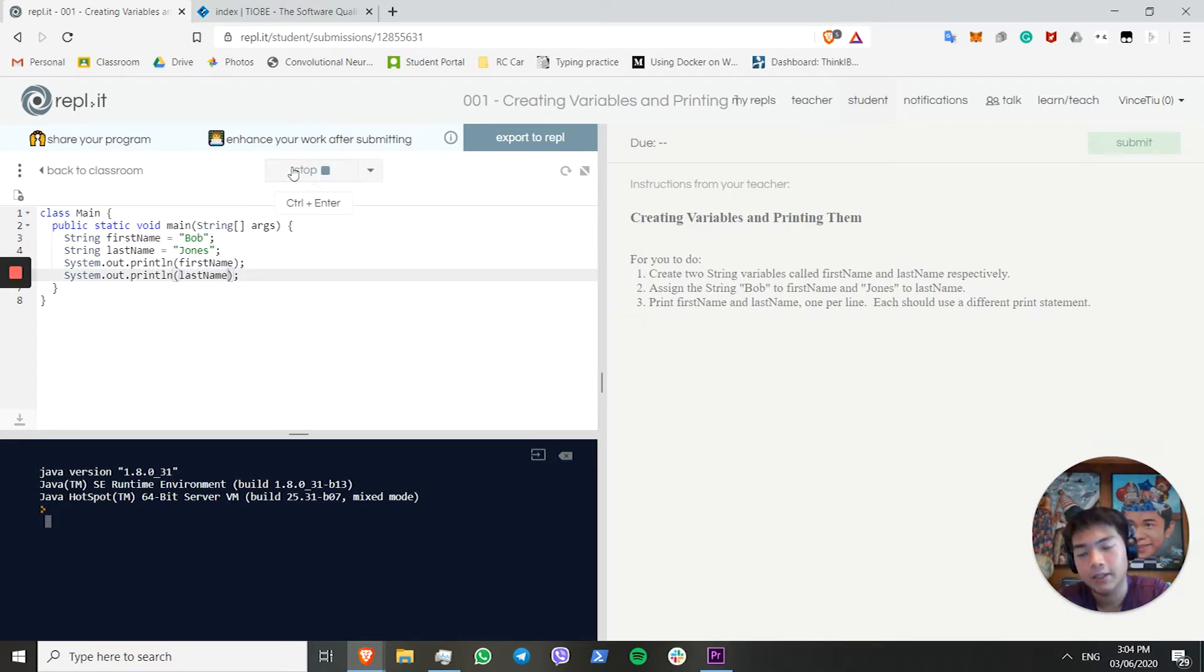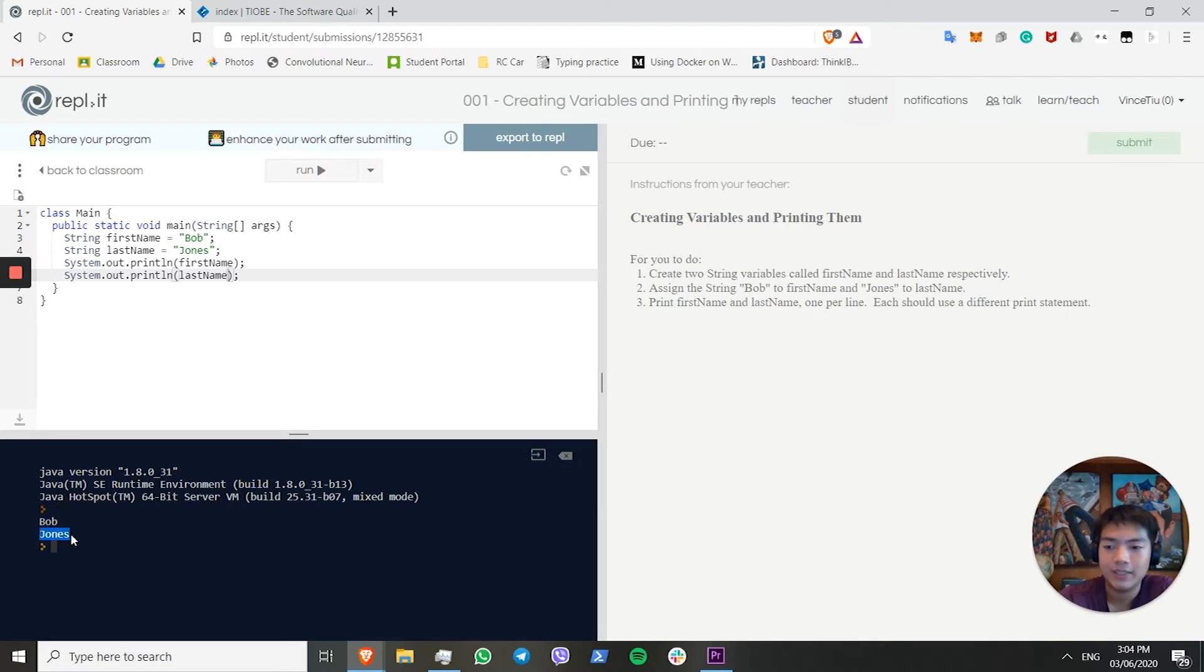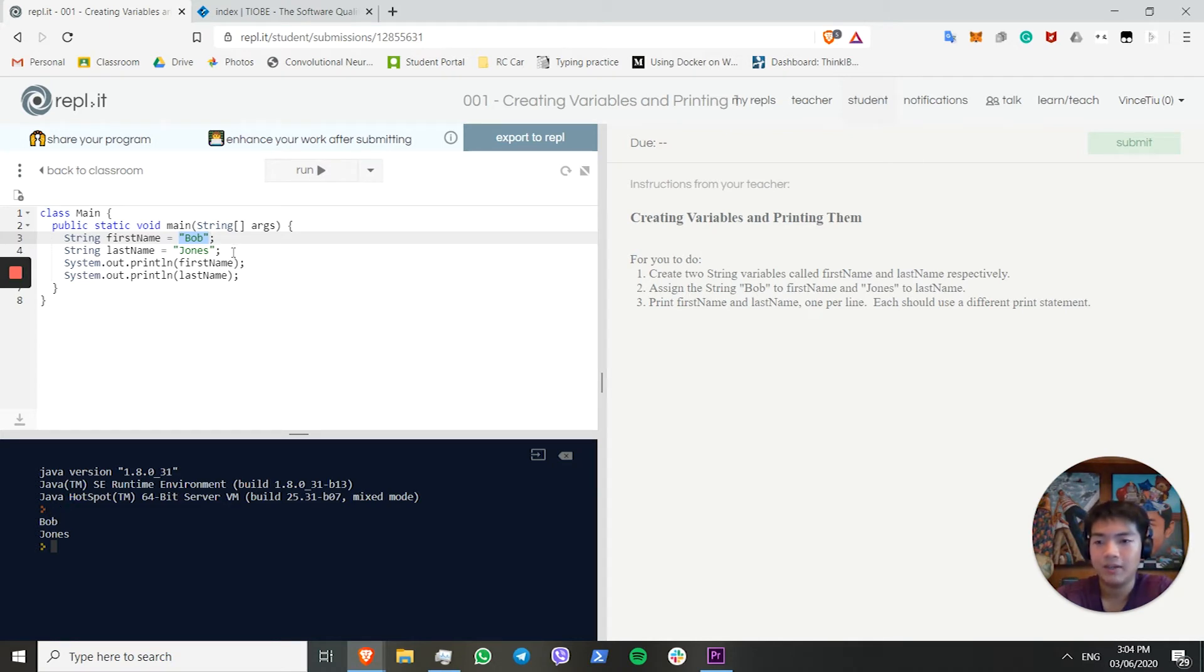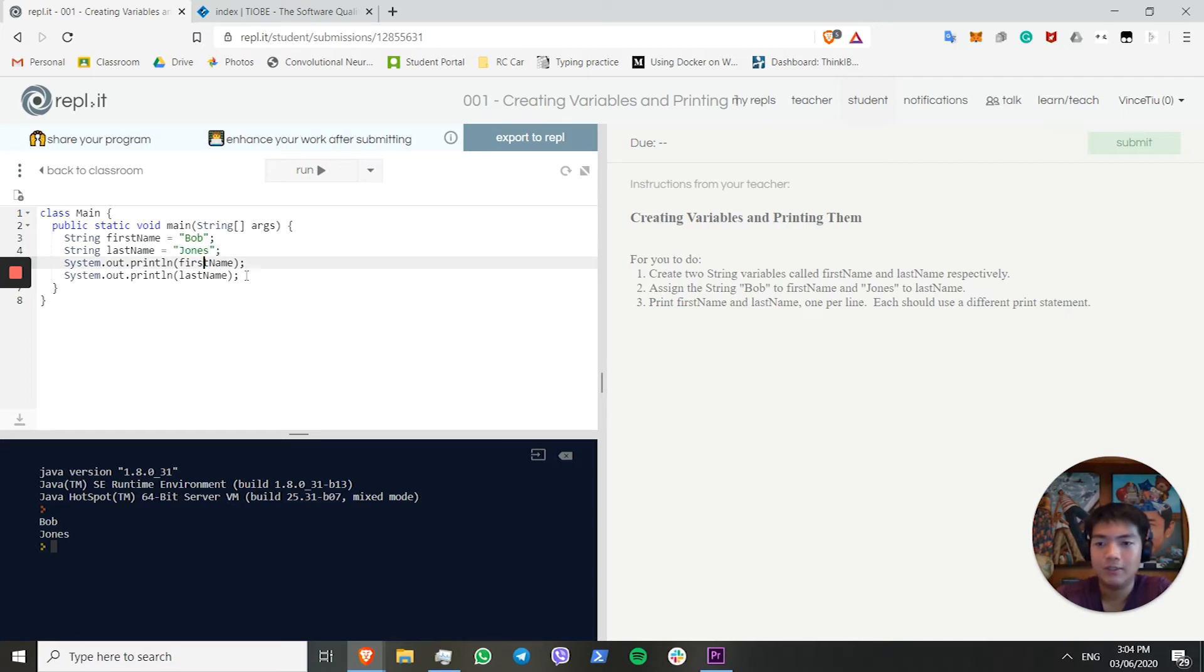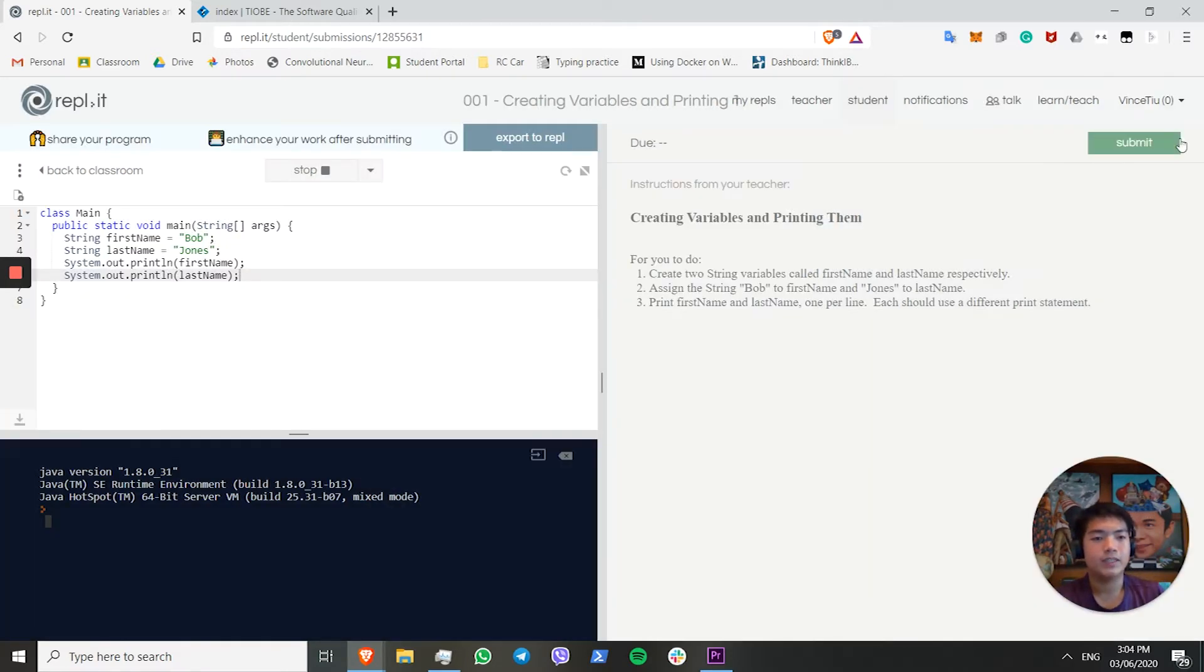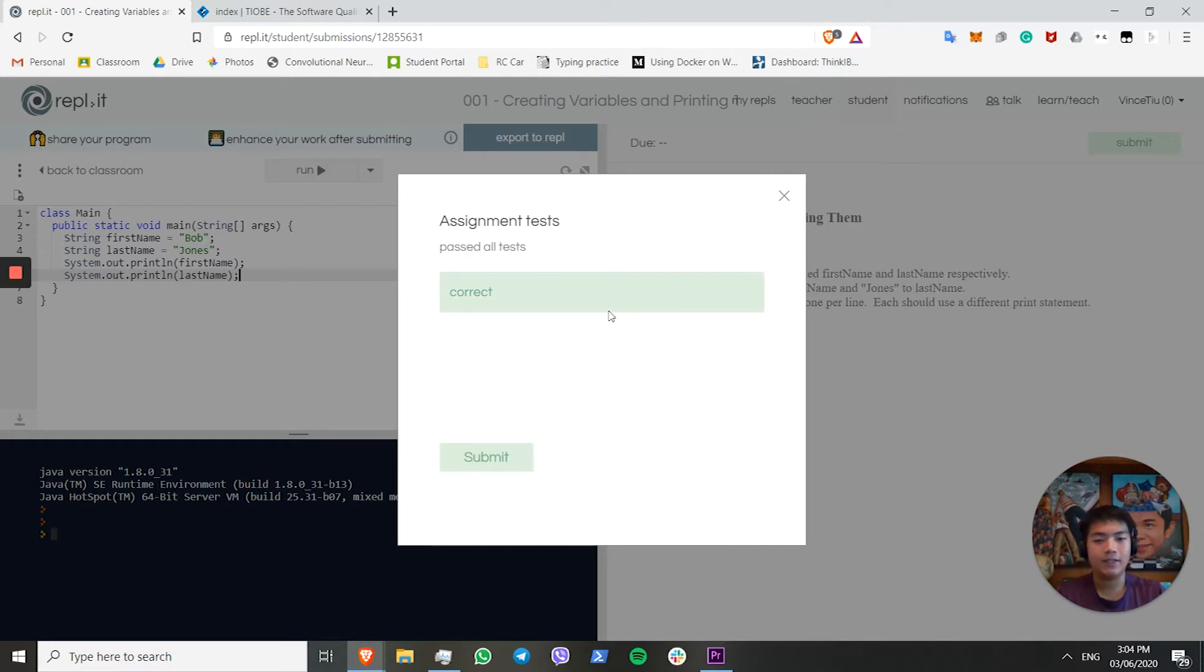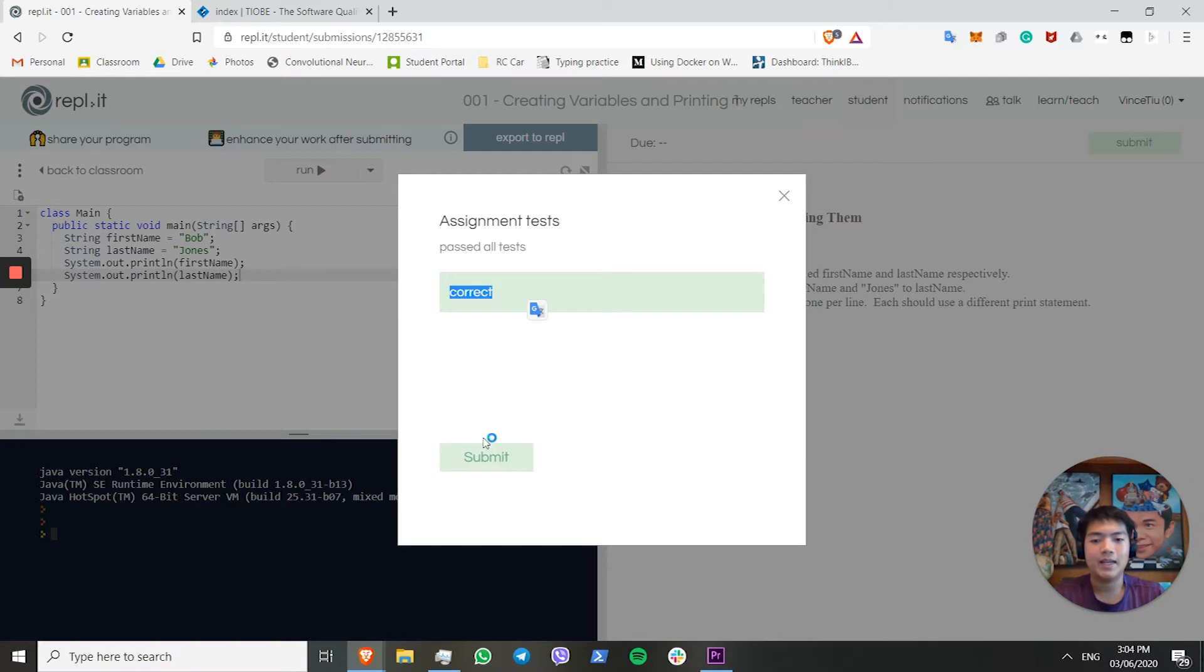If you run this code and wait for it to compile, we can see that it will print Bob on the first line and Jones on the second line. That's because it was printing the value of the first name variable, which is Bob, in the first print statement, and the value of the last name variable, which is Jones, in the second print statement. To submit the code, submitting the code checks that you've done everything correctly, and it will compare it against what it expects. If you have done it correctly, you should show up with this screen. It says correct, and you should press submit.